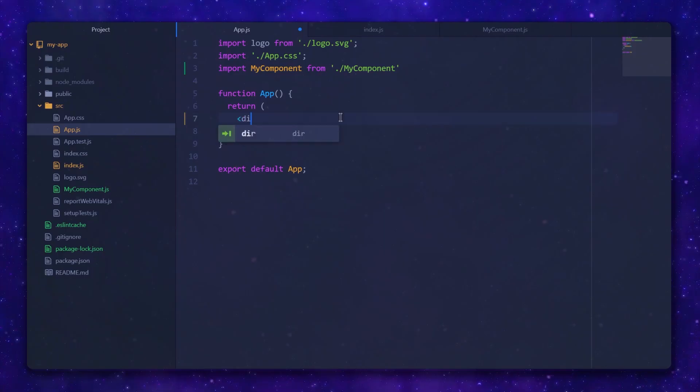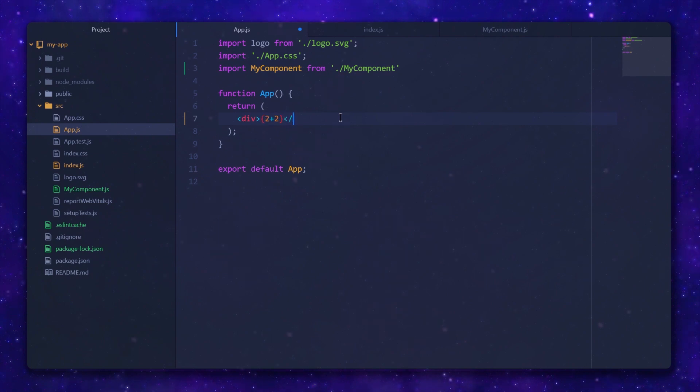The next important mechanism in JSX is embedded JavaScript expressions. As the name suggests, they allow you to compute a JavaScript value inside an XML element. All you have to do is use curly braces. You can put them as children of other elements or even pass them as an attribute to your own XML element.